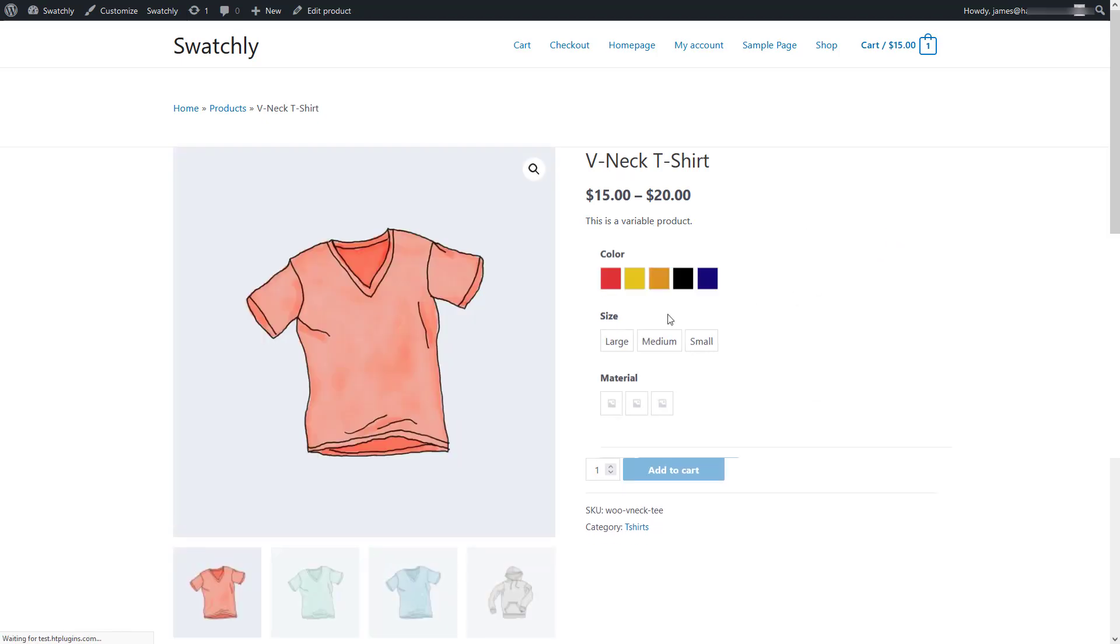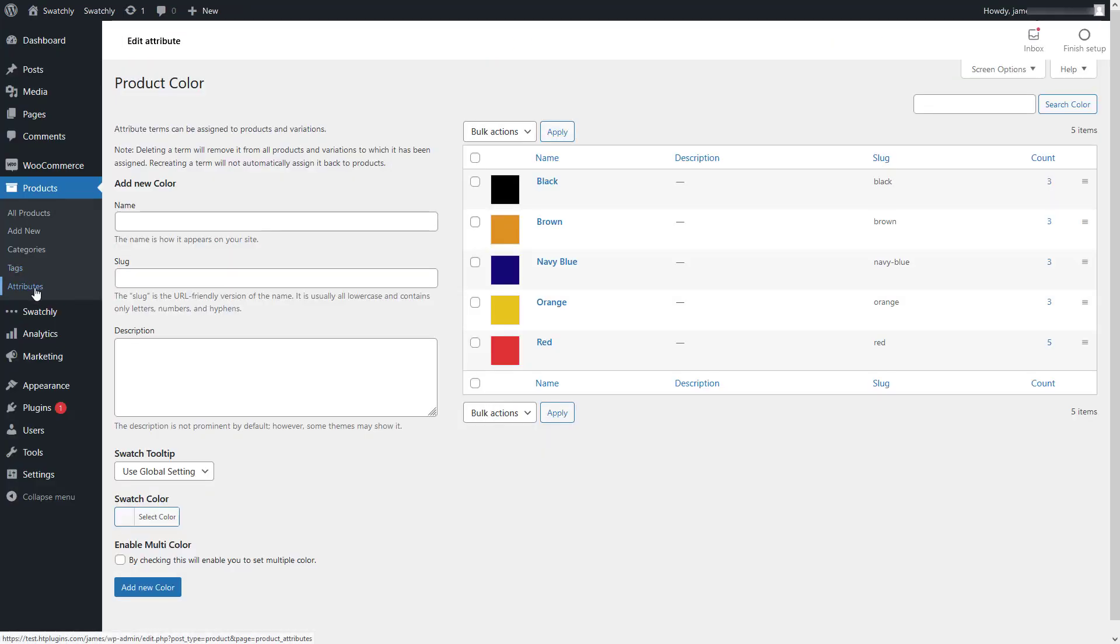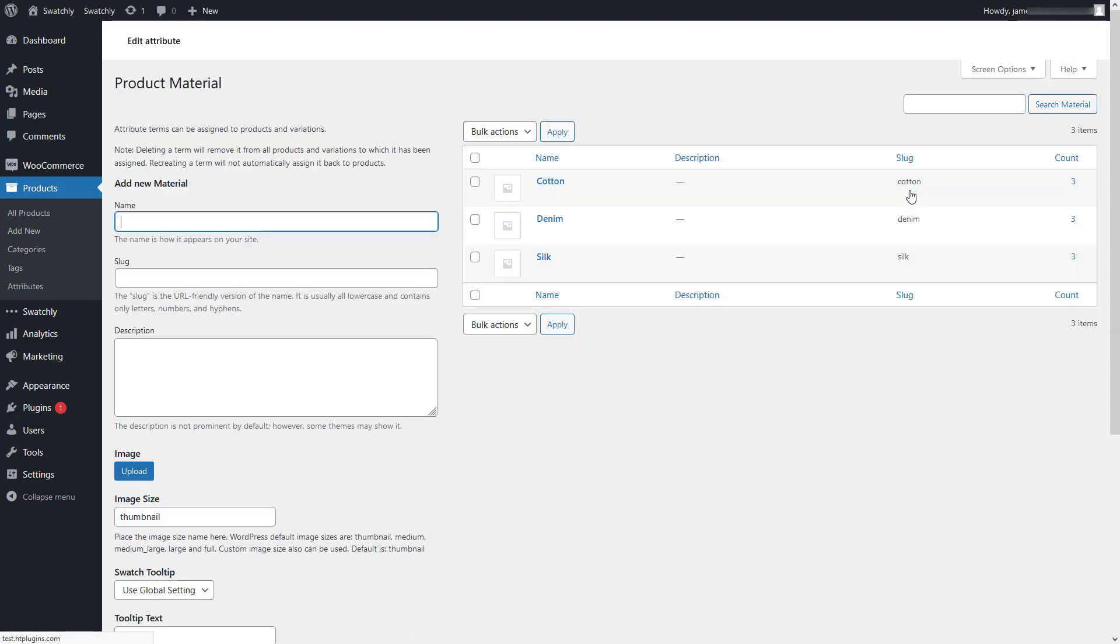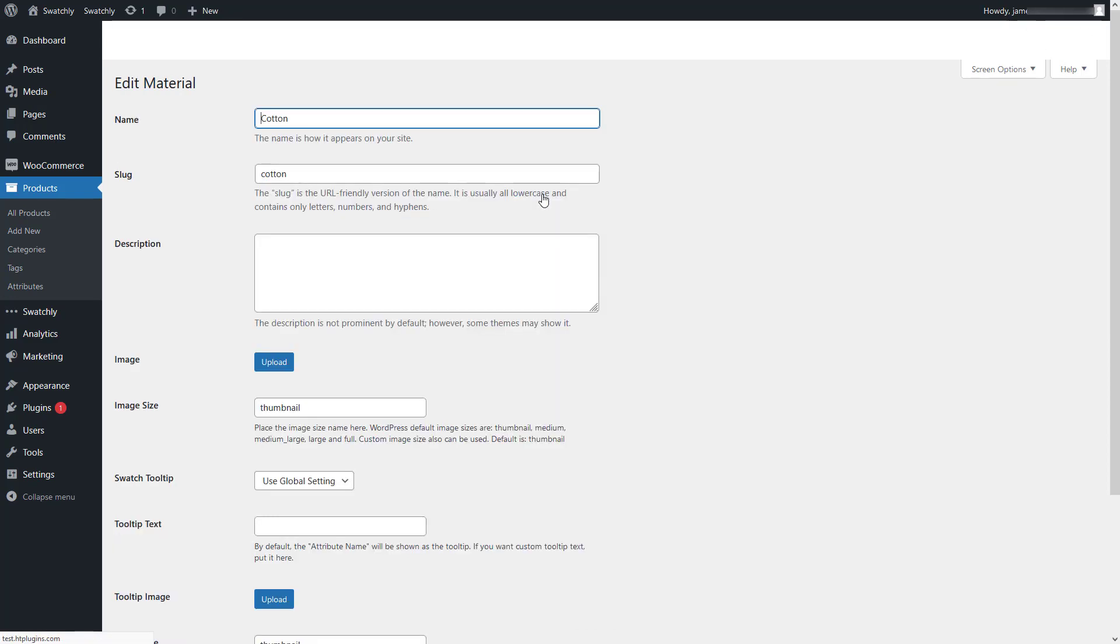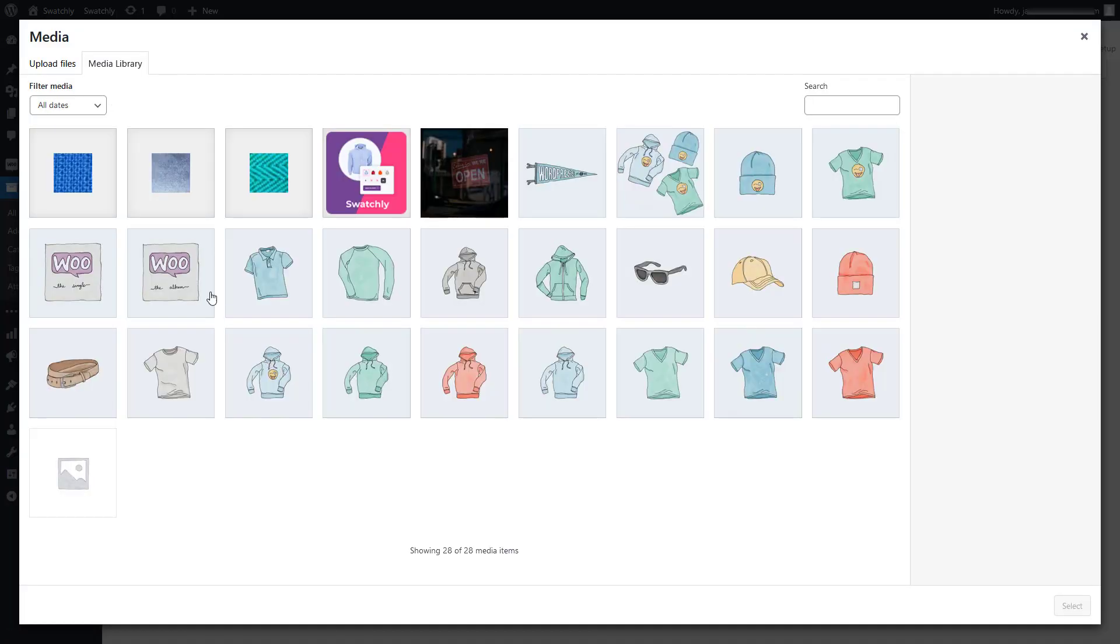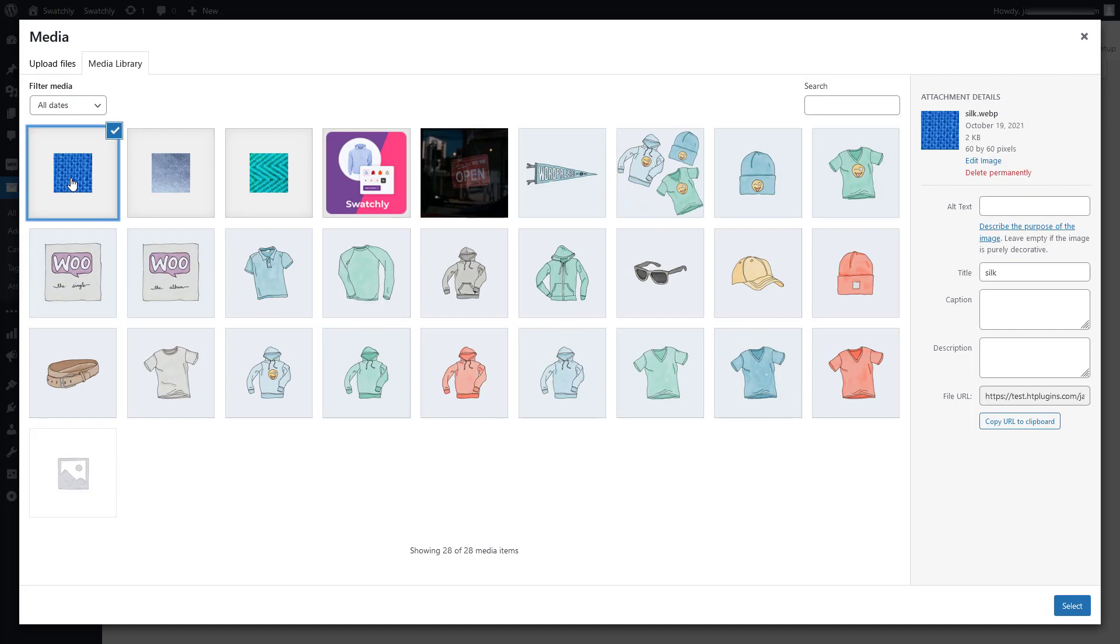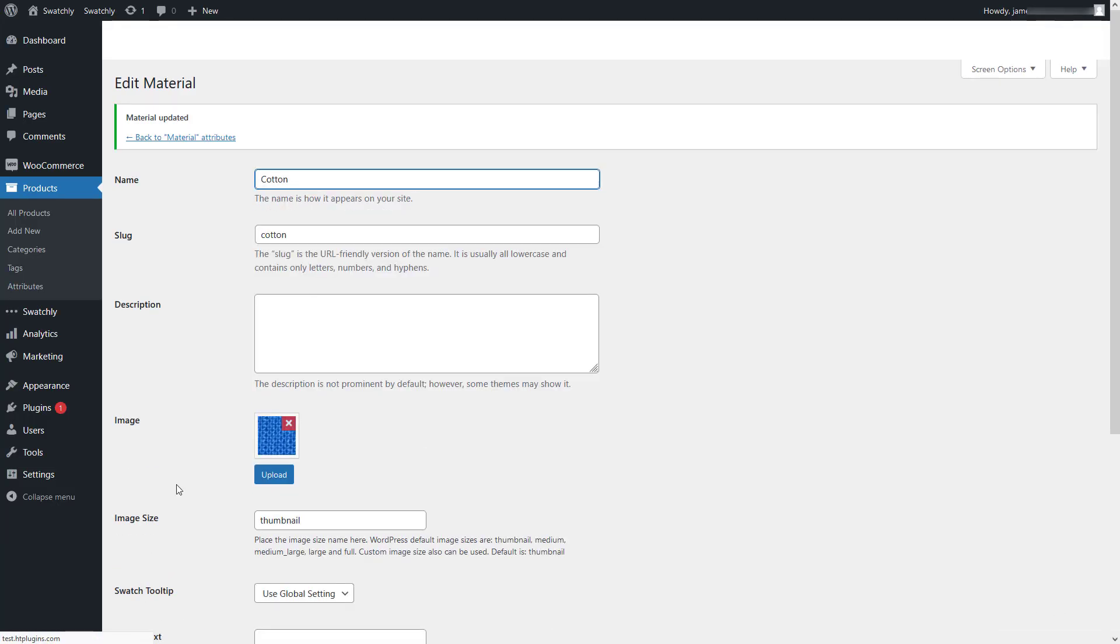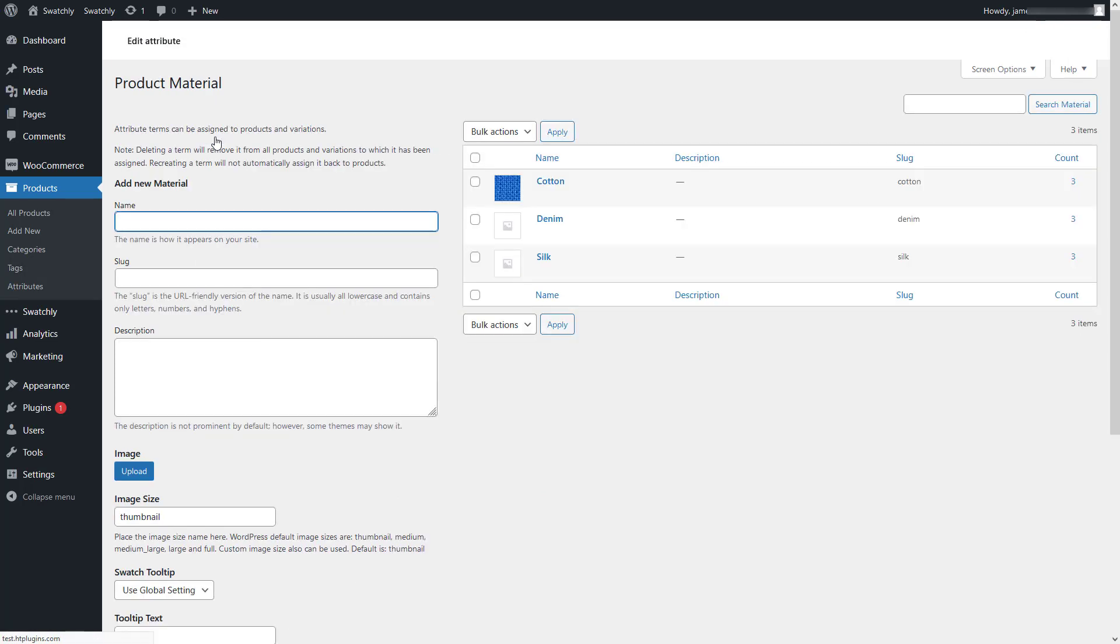As we can see, all the color swatches are working now. Right now we'll add the swatch images for all the variations of the material attribute. To do so, navigate to the attributes again and click on configure terms for the material attribute. Let's edit a variation from here. Now upload a swatch image for this variation and update the settings. In the same way, you can set the swatch images for the rest of the variations.